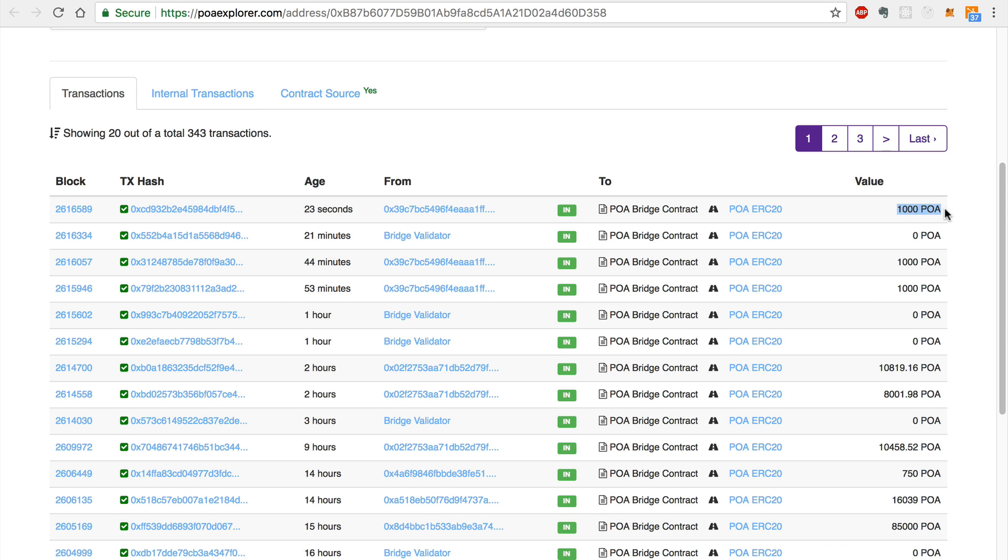In order for the bridge to complete this transfer, it must also create a transaction on the Ethereum network. You can monitor the progress of this in two ways.